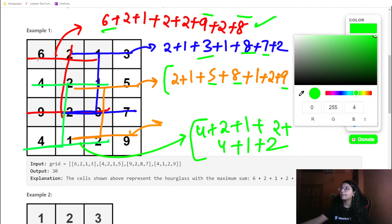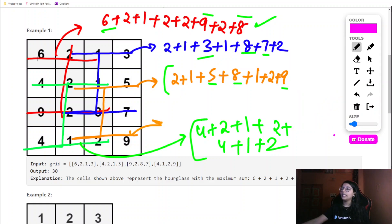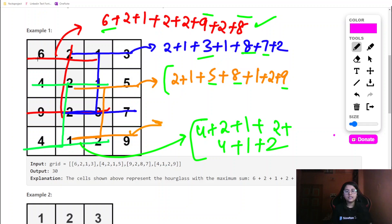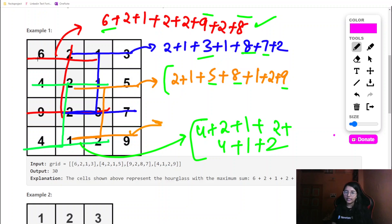From this, the intuition becomes clear: we are required to check this matrix for the pattern of hourglasses. We need to check all the hourglasses and out of the sum of all those hourglasses, find what is the maximum sum — and that would be our answer.